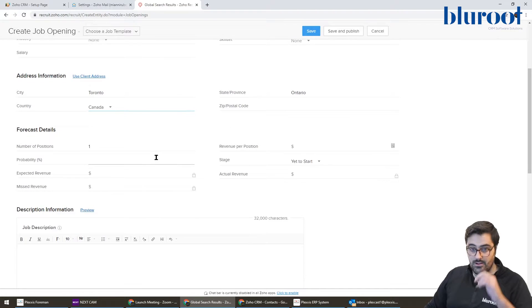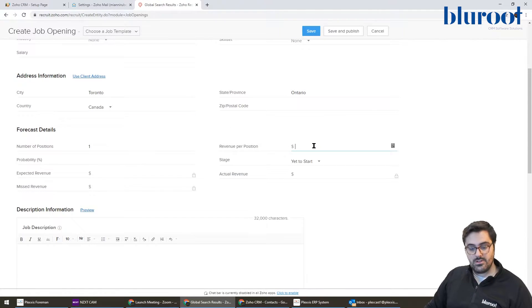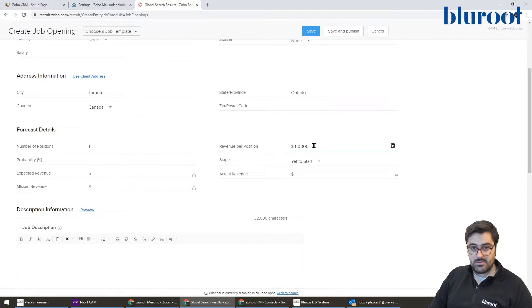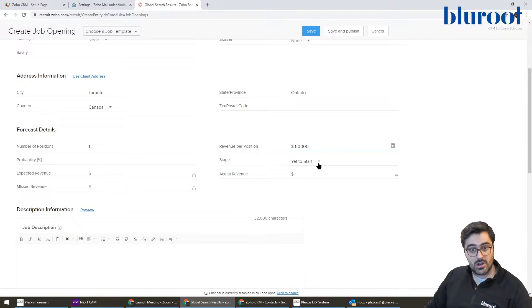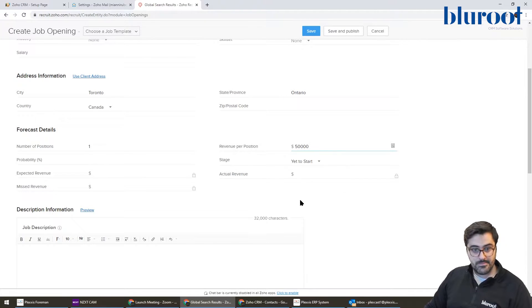Now, for this area, you can put the revenue. So let's just say it's $50,000. And this, again, will post on the job board if you want to put it.